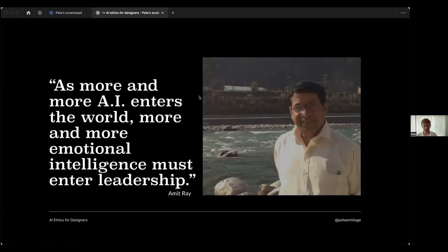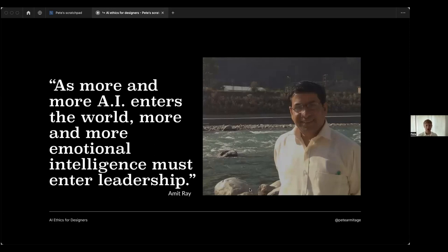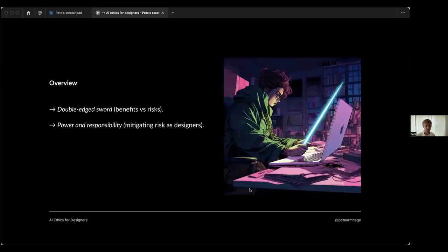I really like this quote from spiritual master Amit Ray: 'As more and more AI enters the world, more and more emotional intelligence must enter leadership.' I love that and hopefully that will provide a little bit of a frame of reference throughout this talk.